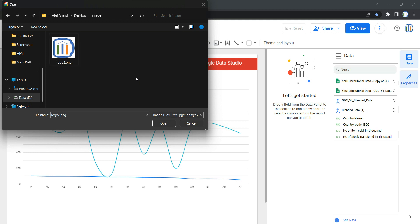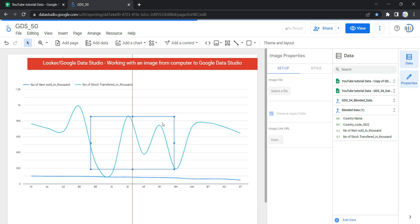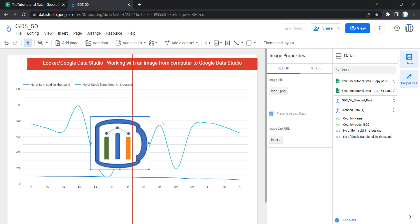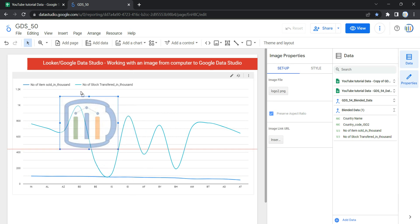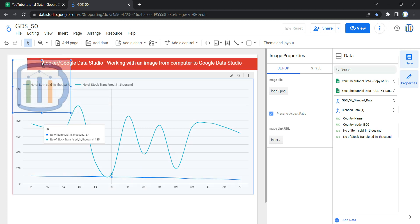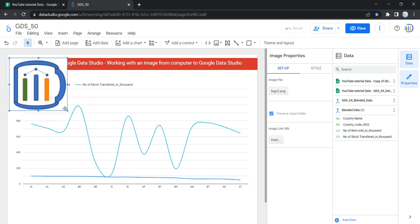Once you select the image, click Open. Note that you can select multiple images at a time — simply select a particular image, then press Ctrl+A. You will see all image names with their extensions appearing in the file name section. Click Open and the image will appear on your dashboard. You can then resize it by increasing or decreasing its size based on your requirement.